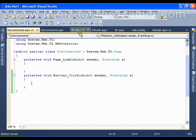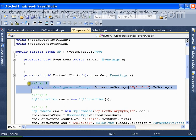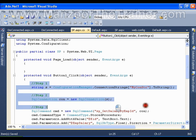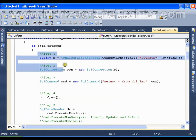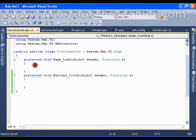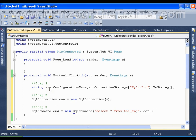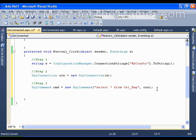The initial steps are the same as we did earlier - reading the connection string, creating the connection, and creating the command. So I'll copy those initial three steps. Next, what I need is a SQL DataAdapter and a DataSet.